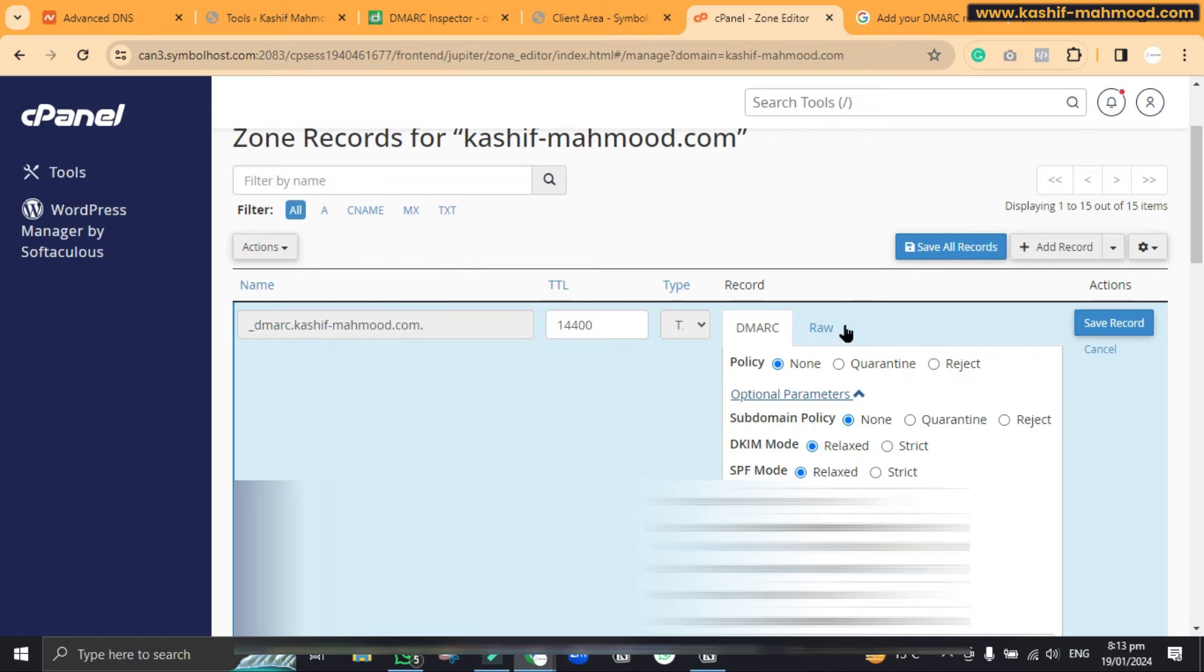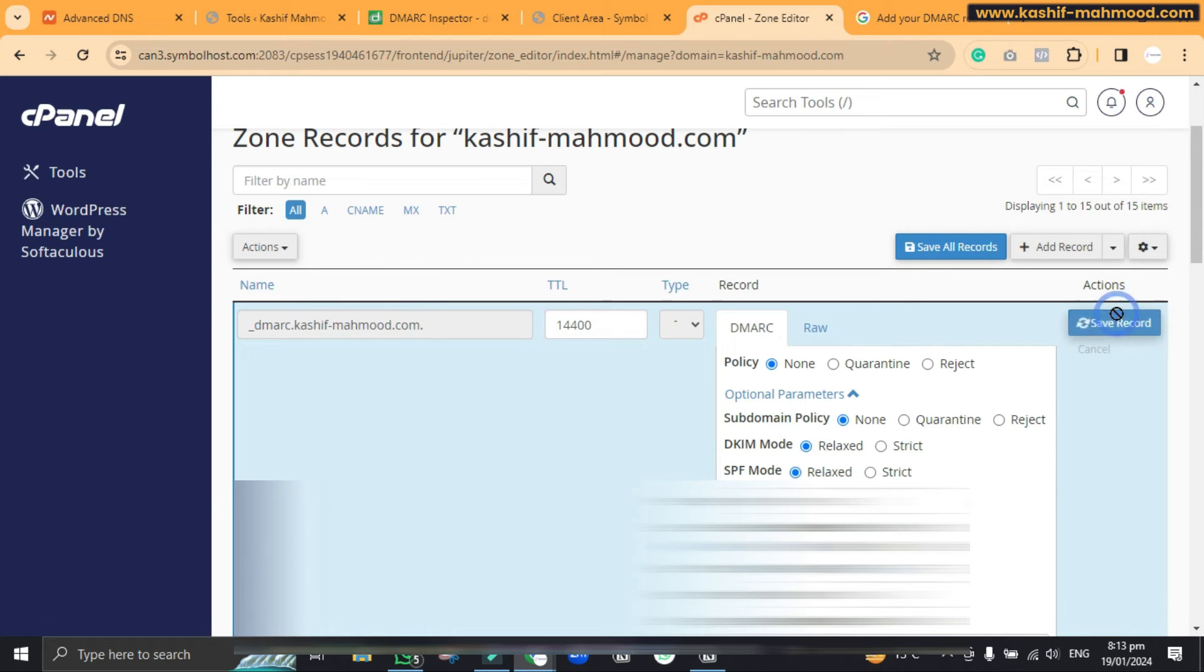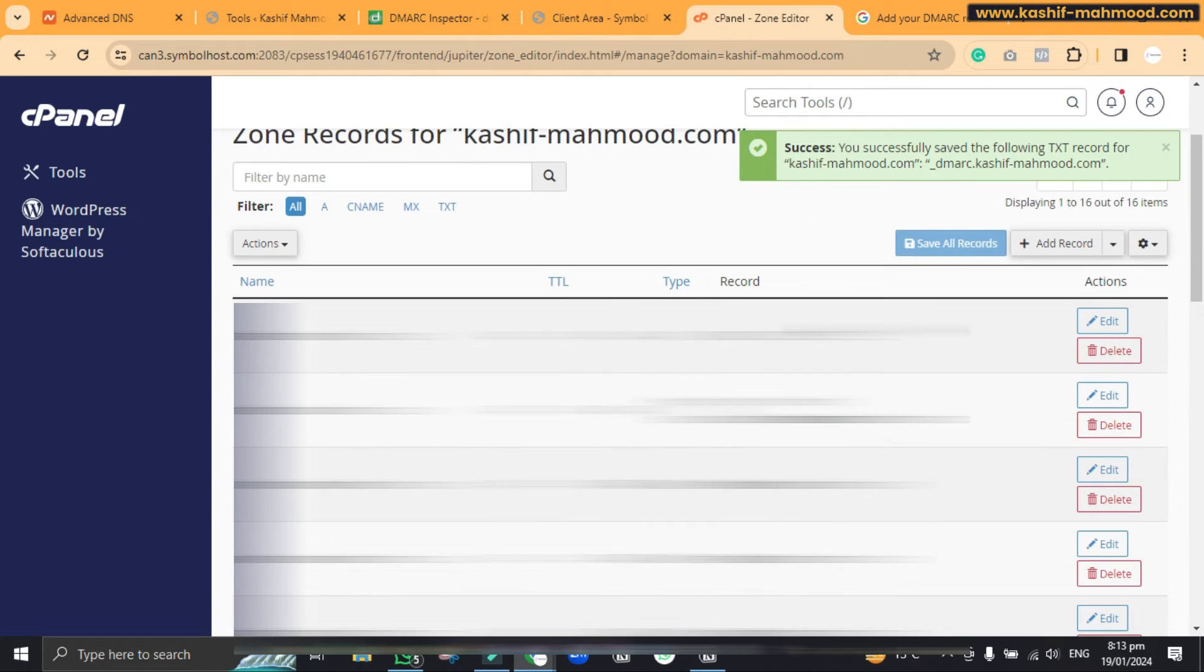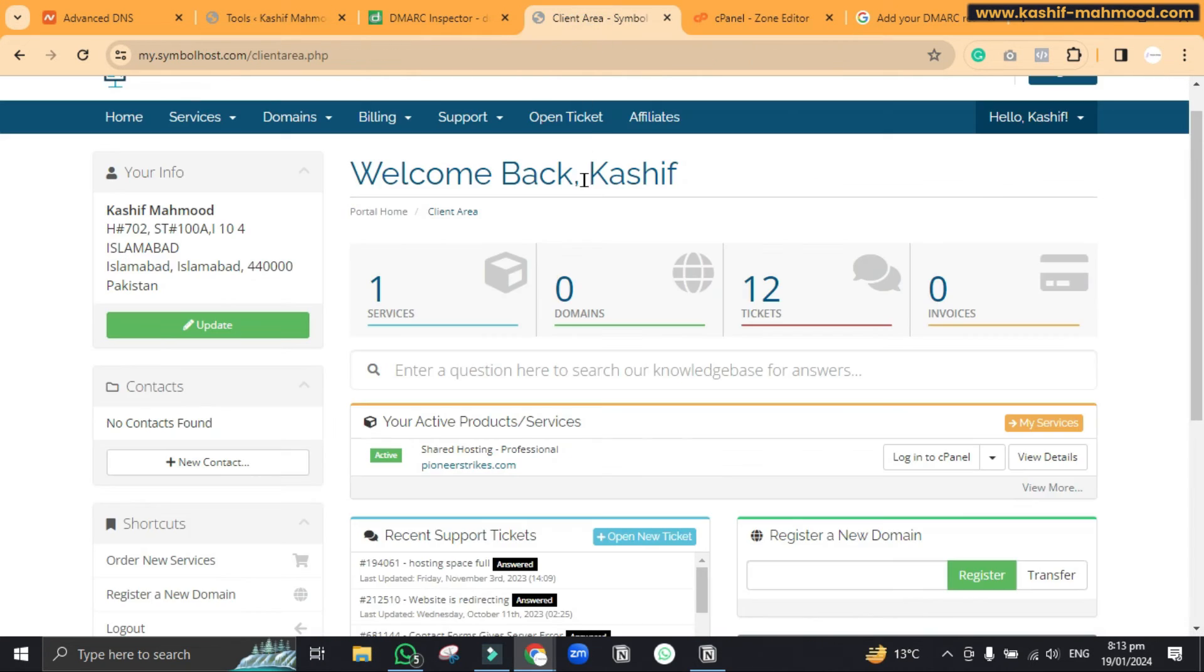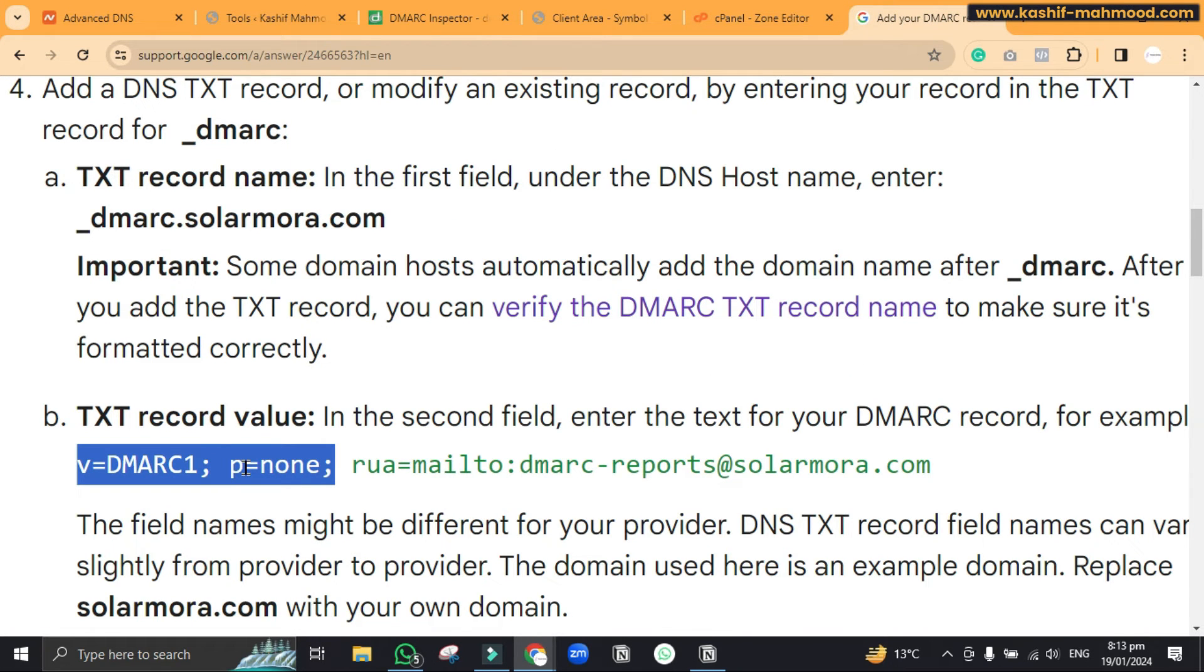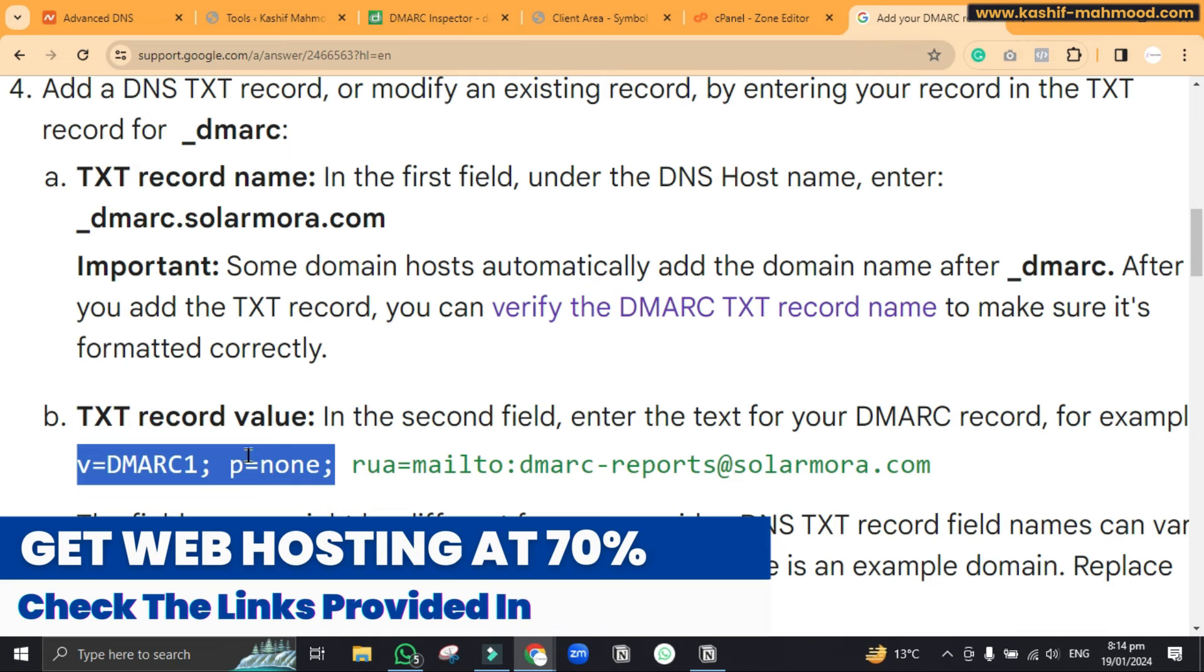So here you don't have to make any change, you can just click on save record. When we were doing the change in the domain registrar, they do not do anything for us so we have to manually copy and paste these things in the DNS record.